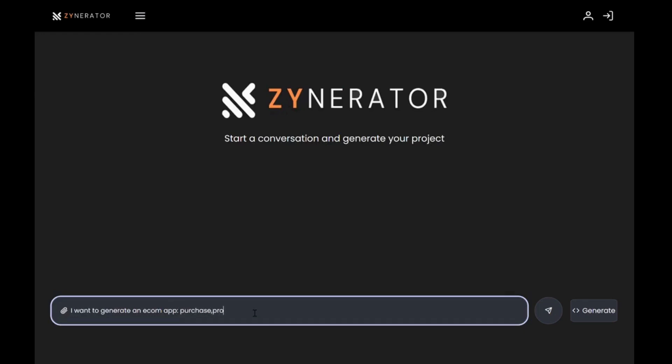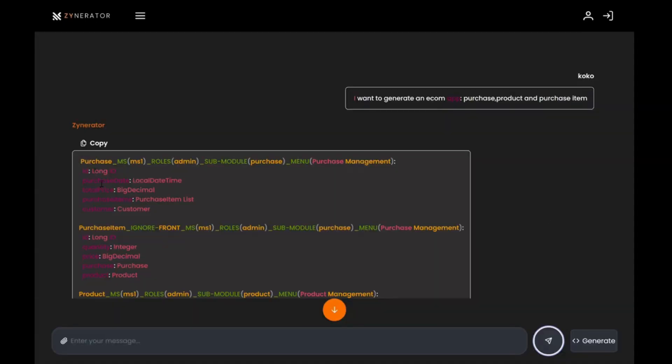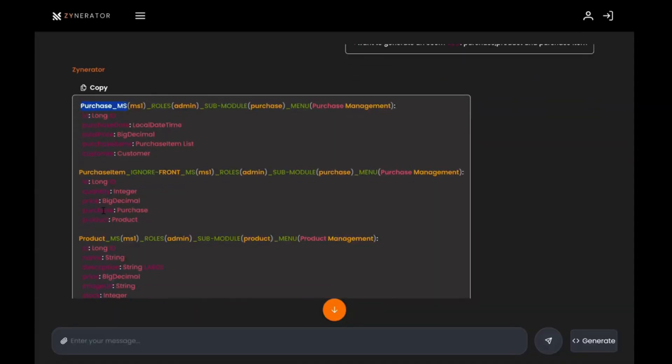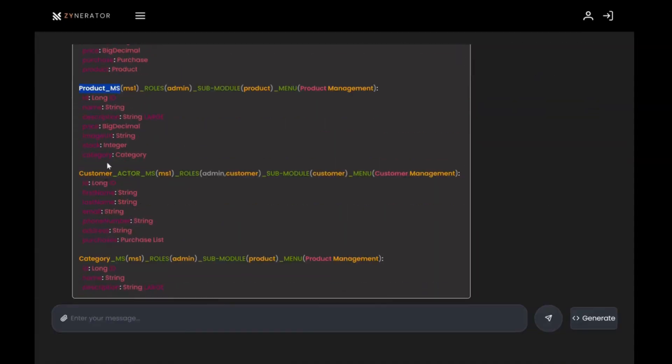For instance, let's say I want to generate an e-commerce app. Here's the Zynerator YAML file. Now let's customize it.